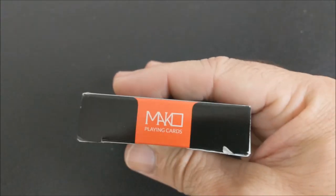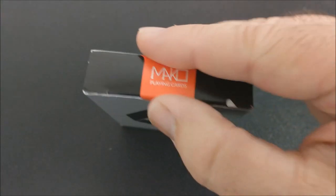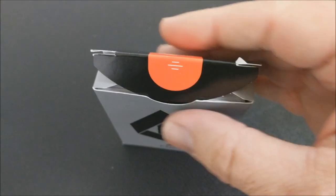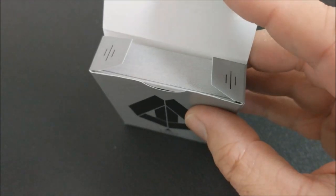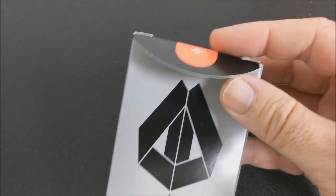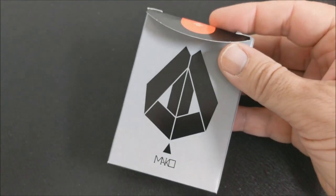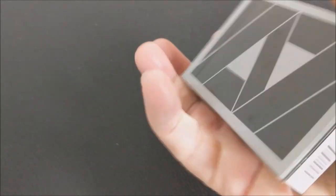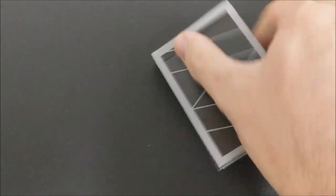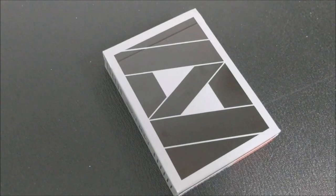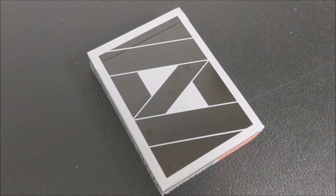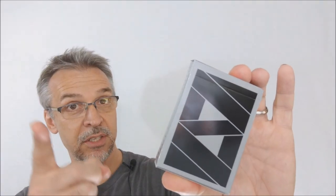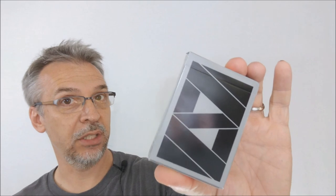The top of the tuck case simply says Mako playing cards with an orange stripe and the tongue flap continues that orange stripe as well. The two tiny tongue flaps just have a little bit of line ornamentation. That's pretty much it for the tuck case. Let's take a look at these cards.